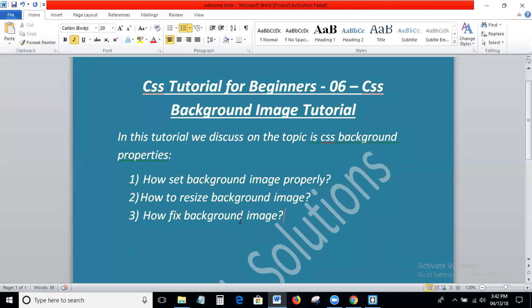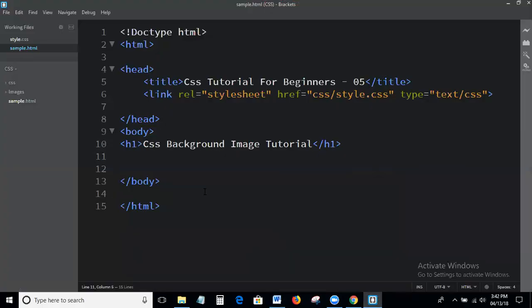Today we discuss the background image properties. SHS Text Auditions is a solution for all web technologies like HTML, CSS, JavaScript, jQuery, AngularJS, and digital marketing technologies like SEO and SMO — complete free tutorials. Please like, share my videos and subscribe my channel. Now let's go to the topic. This is the Brackets editor, and this is the basic HTML structure.